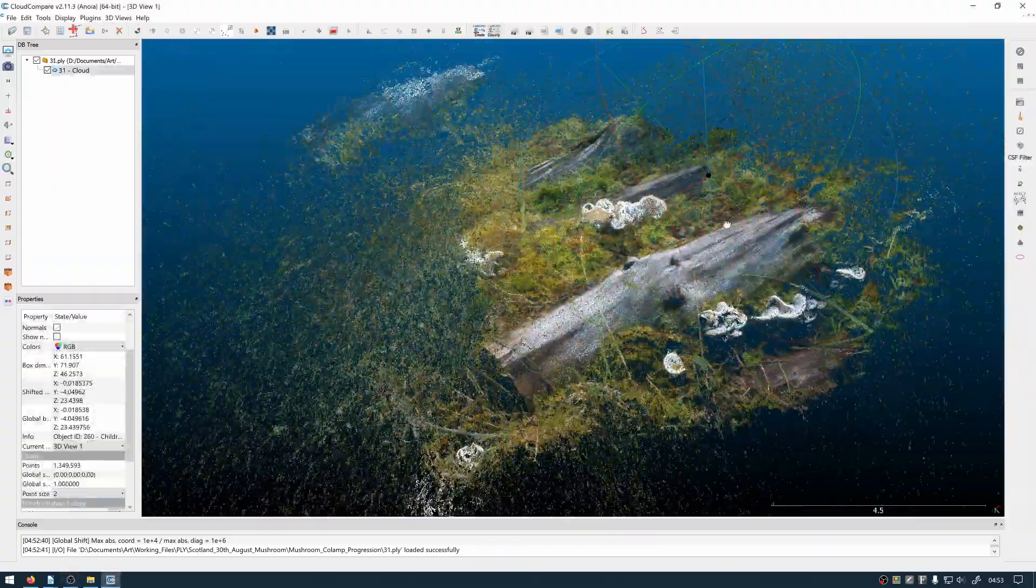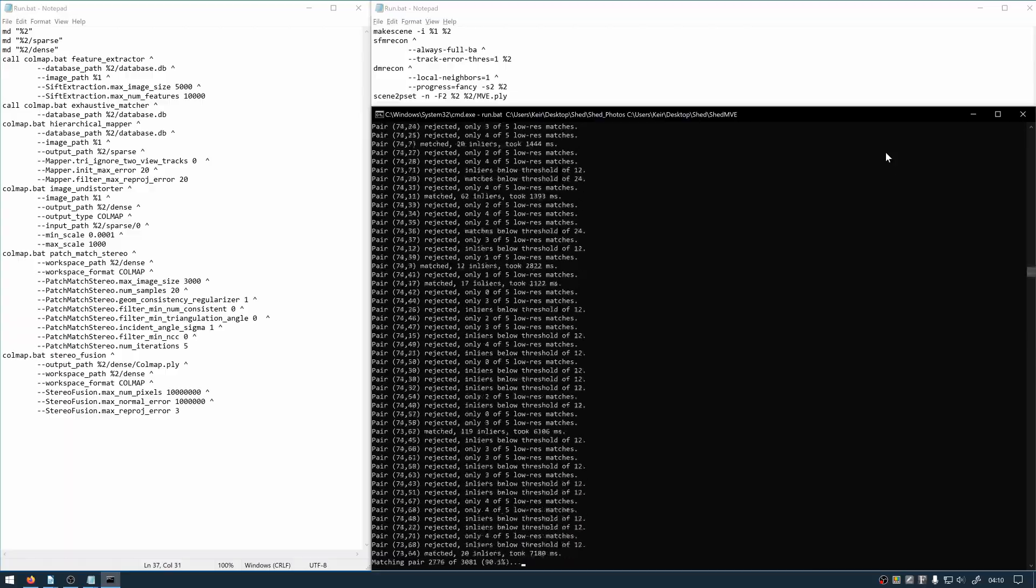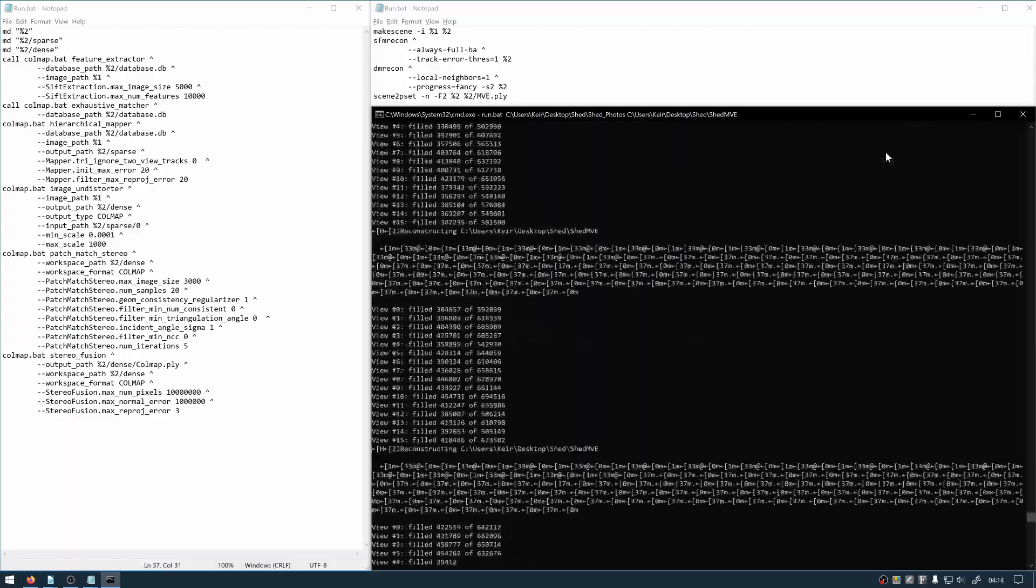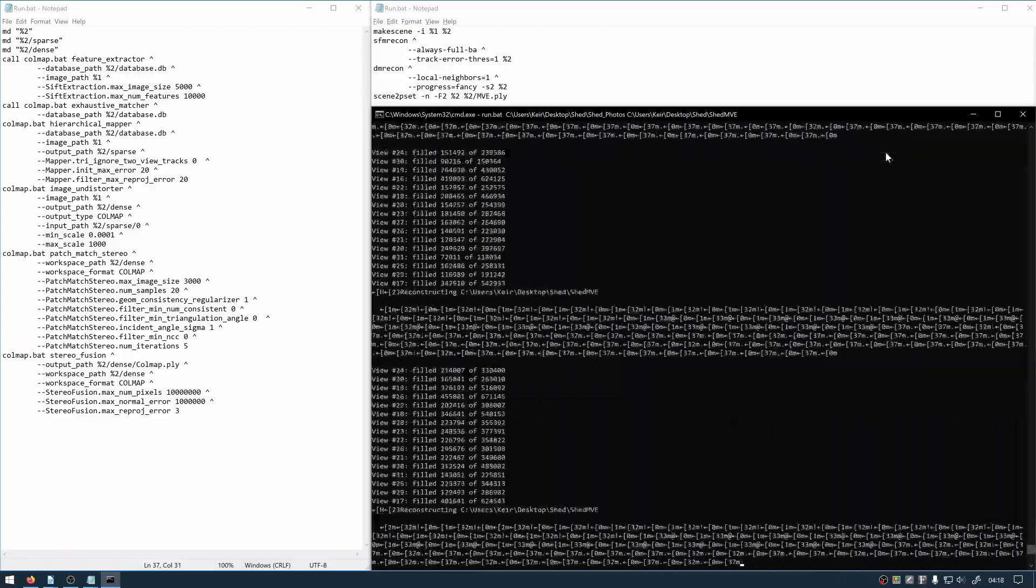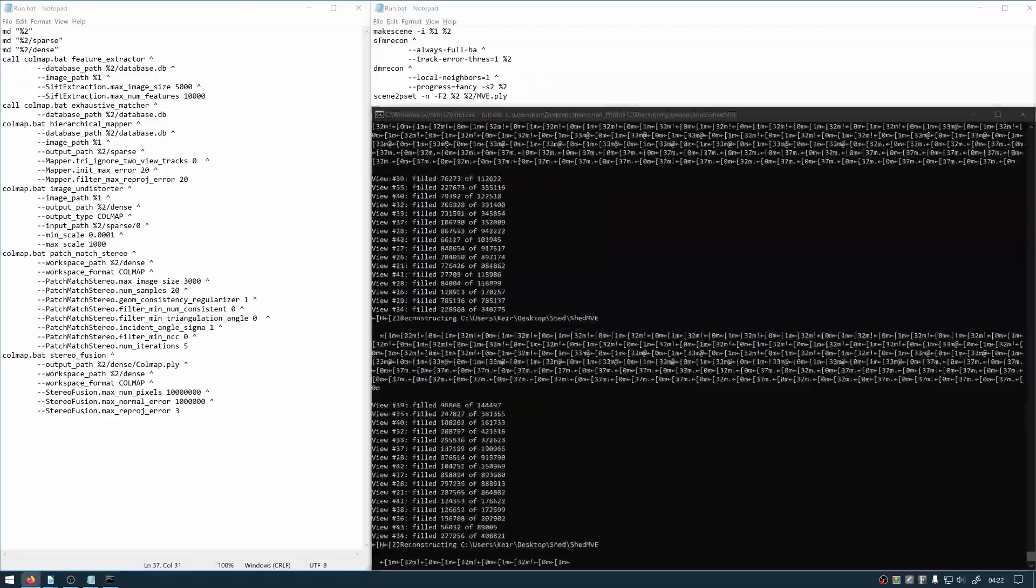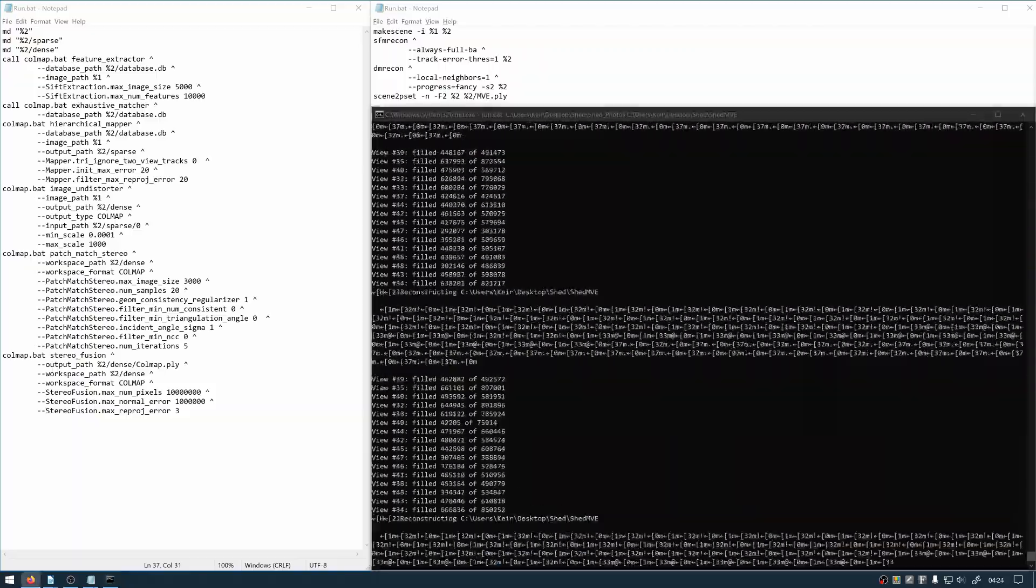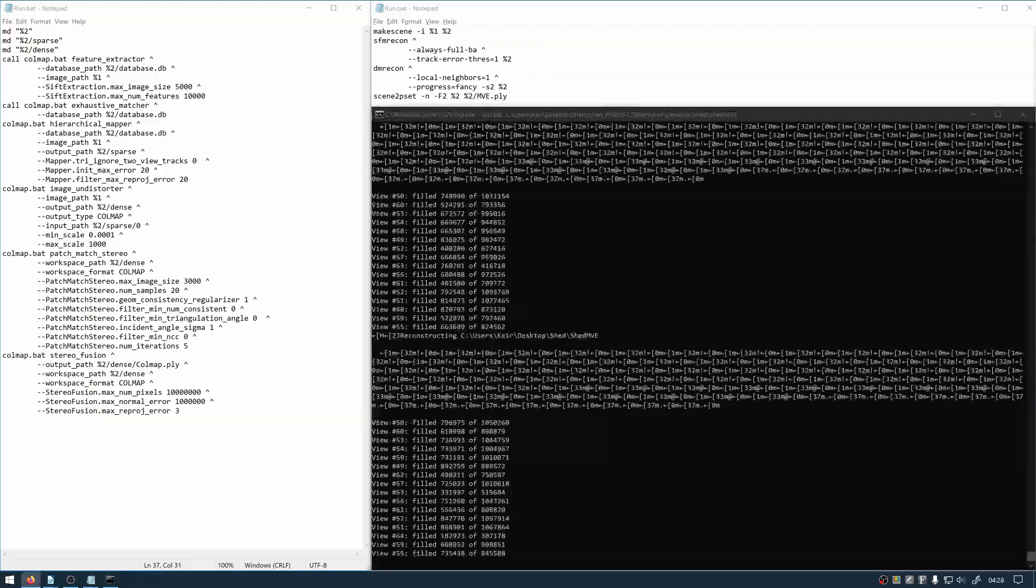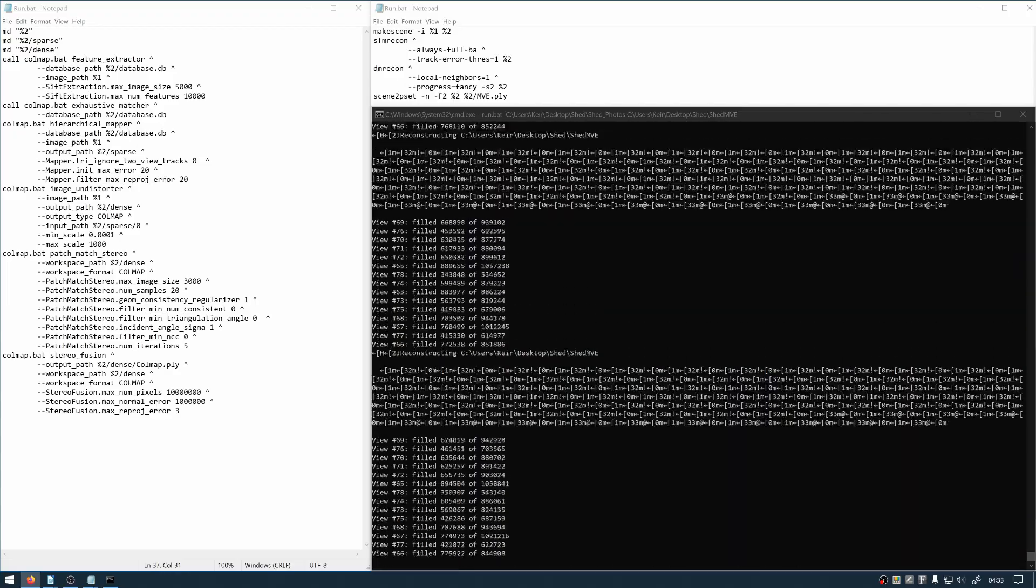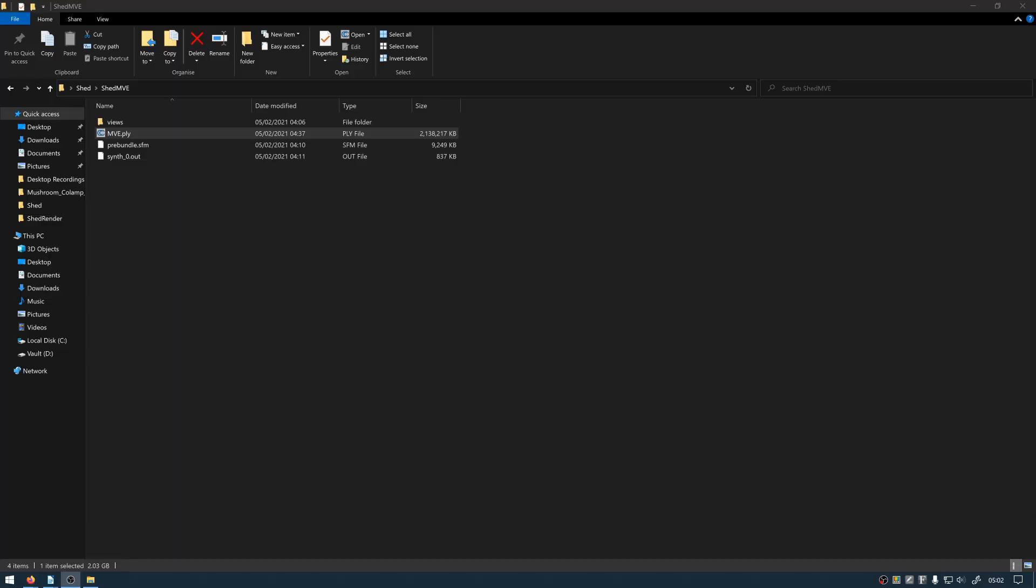So you can see here that I've got the information for my Colmap script on the left and my information for my MVE script on the right. There's a Multiview Environment script running right there so that's what happens. This takes quite a while sometimes depending on how many pictures you use.